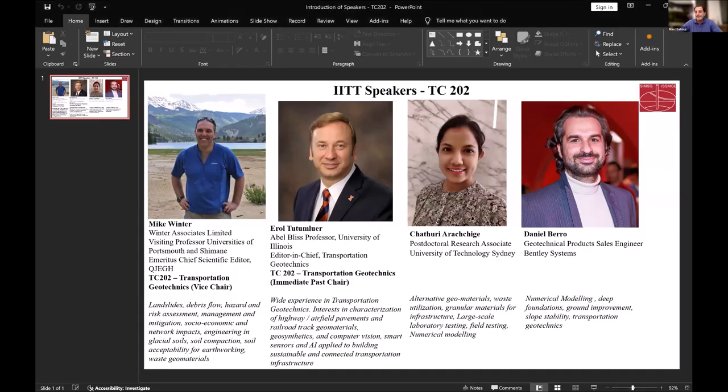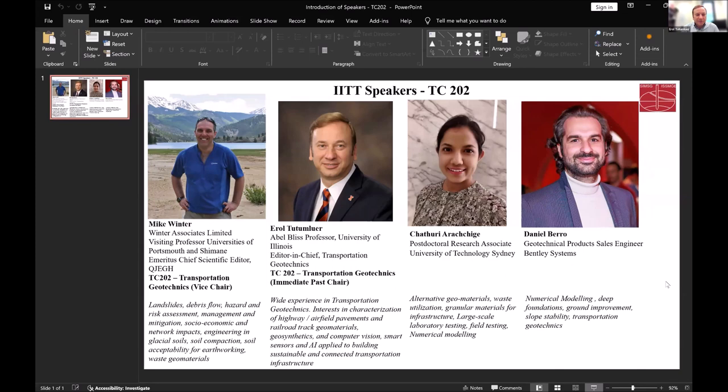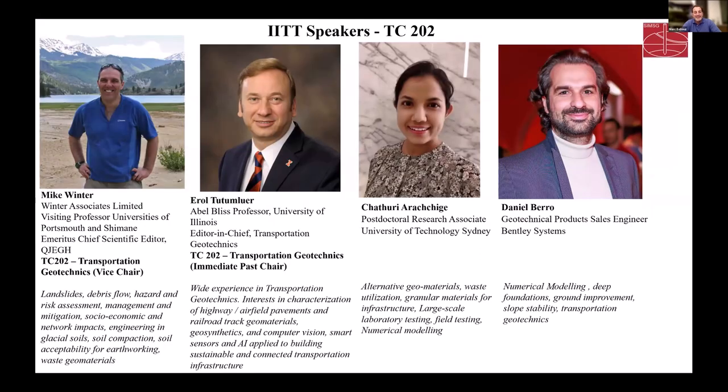I'm going to introduce our already renowned speakers by sharing my screen. Our speaker Mike Winter is the vice chair of TC202 on transportation geotechnics, which is the subject of this lecture.